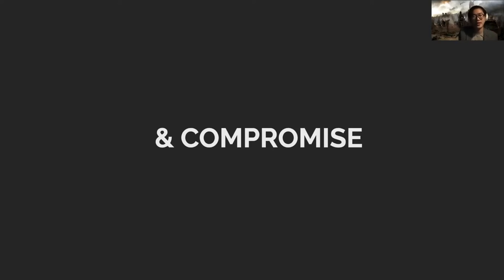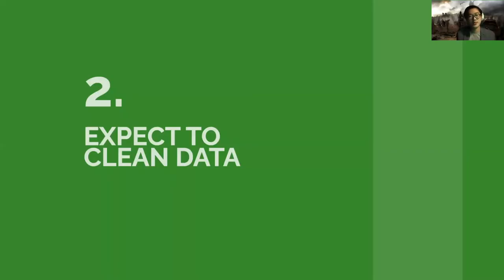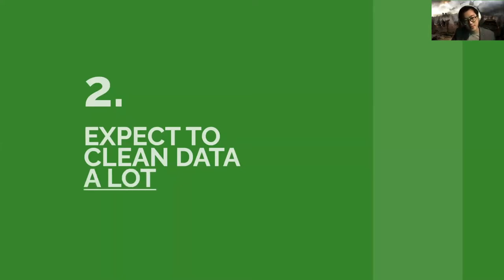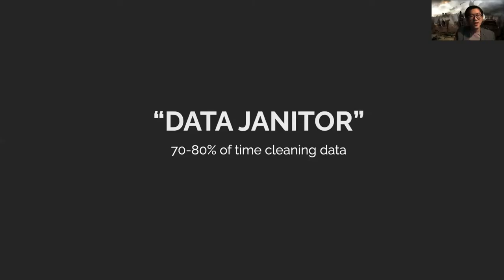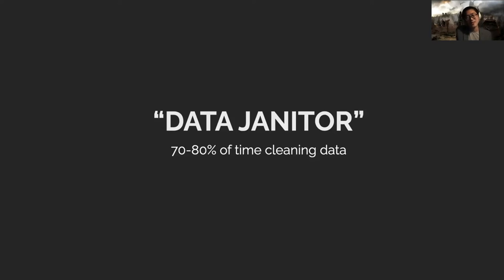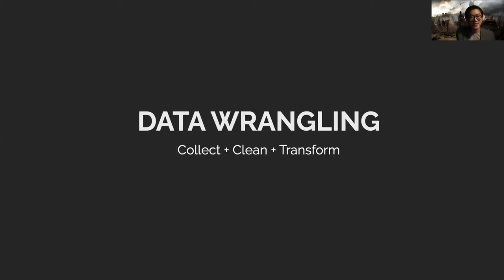Hopefully that goes well. You figure out the needs, get good understanding with whoever asks you to visualize the data, and you get to the next step. You should expect to clean the data a lot. Data scientists often joke about being data janitors because they spend 70-80 percent of their time cleaning data, which usually isn't just cleaning but includes other tasks.